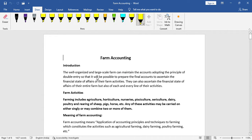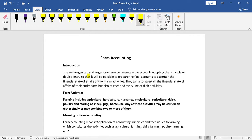See here — the well-organized and large-scale farm can maintain the accounts adopting the principle of double entry, so that it will be possible to prepare the final accounts to ascertain the financial state of affairs of their farm activities.